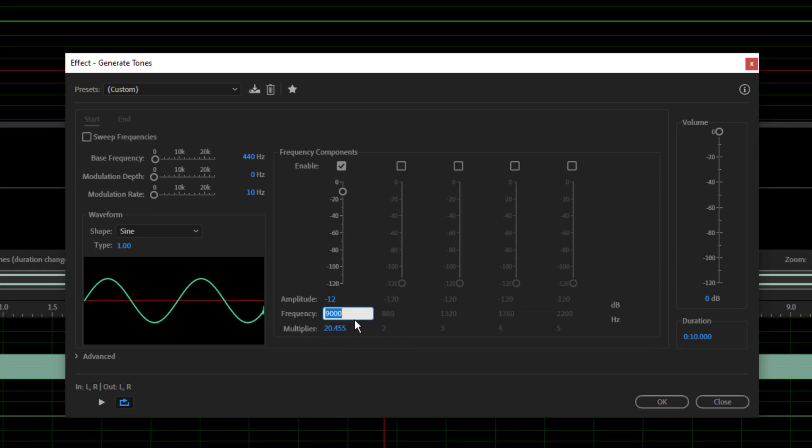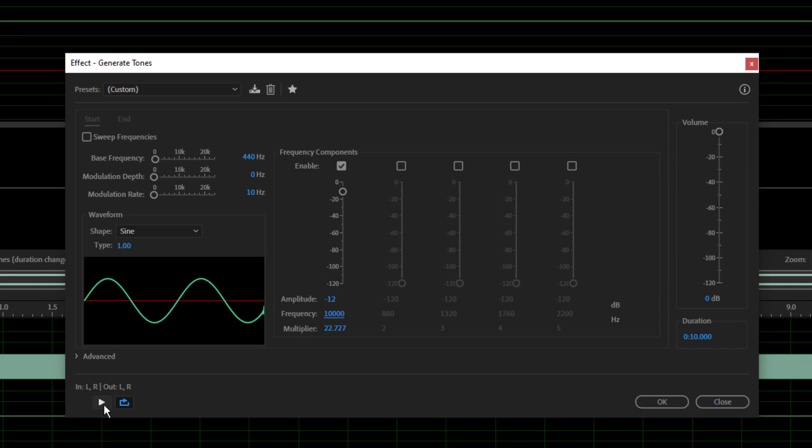Could you hear that? 9k? I hope so. I know even I can hear that and I'm 44 years old. So my hearing is useless at this age. Okay 10k. Let's go.